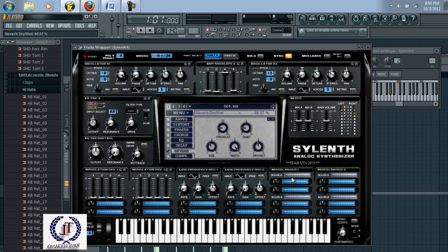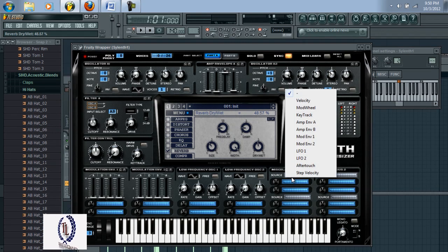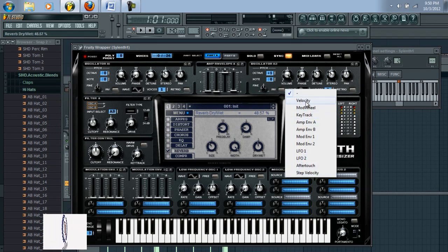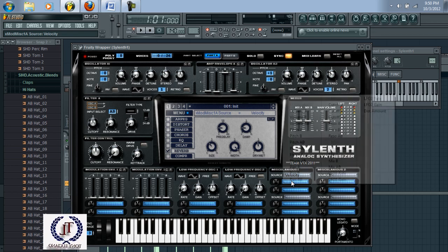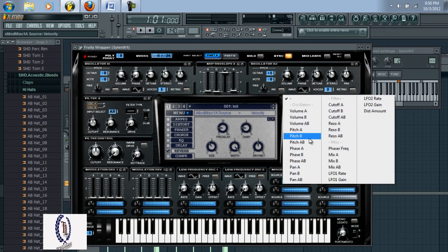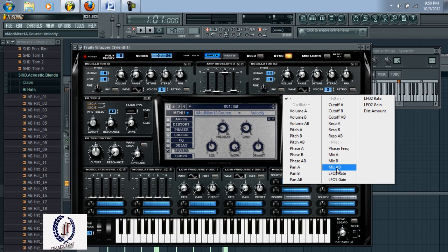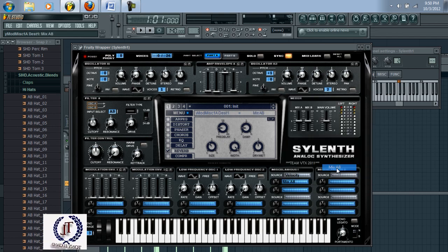Come down here to the source and set that to velocity. Then hit this drop-down arrow, change that to mix A/B, and raise this all the way up.